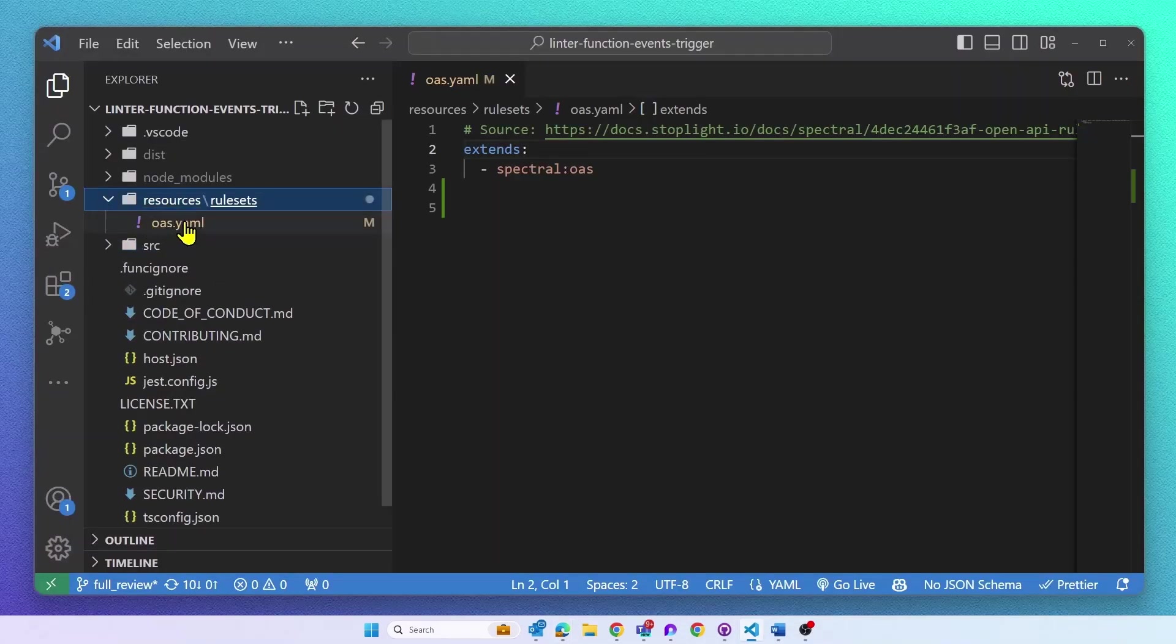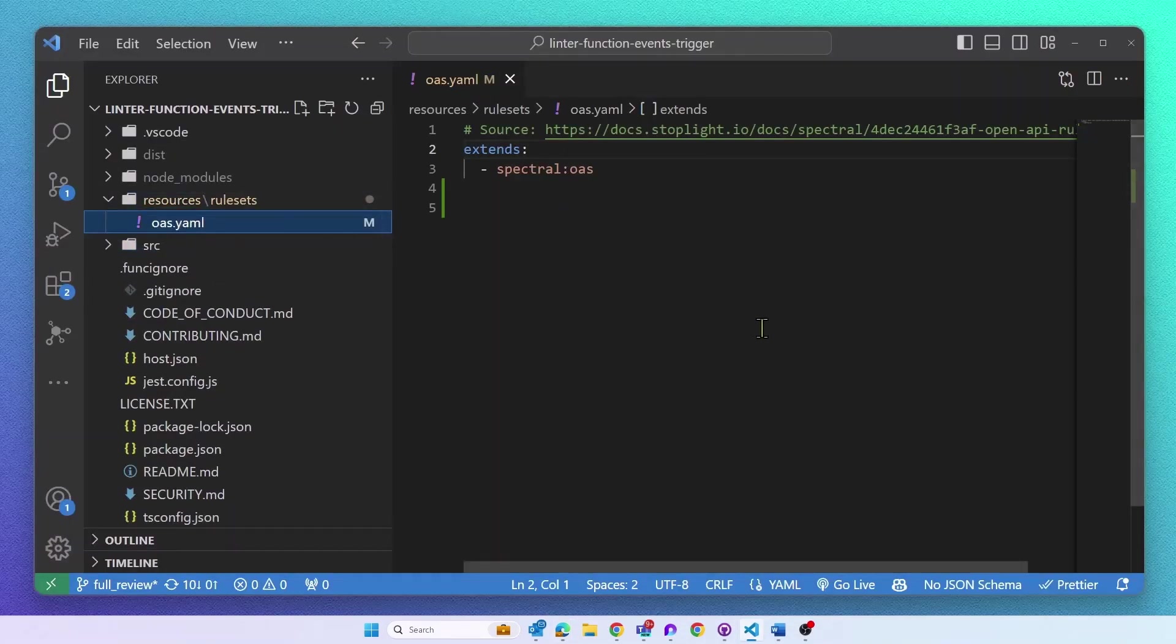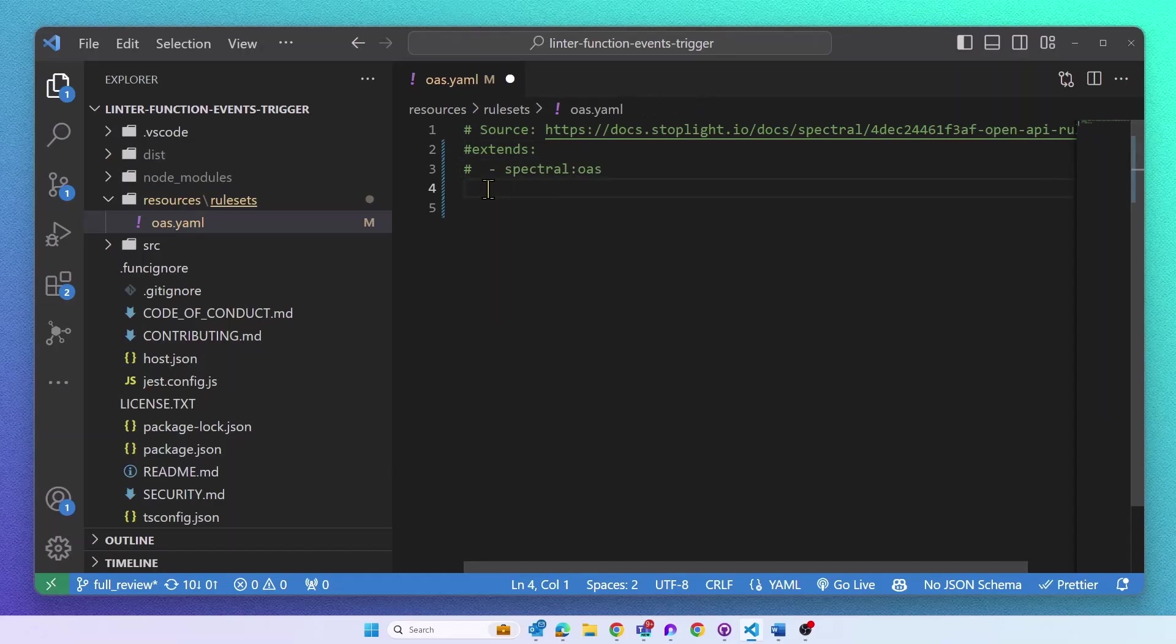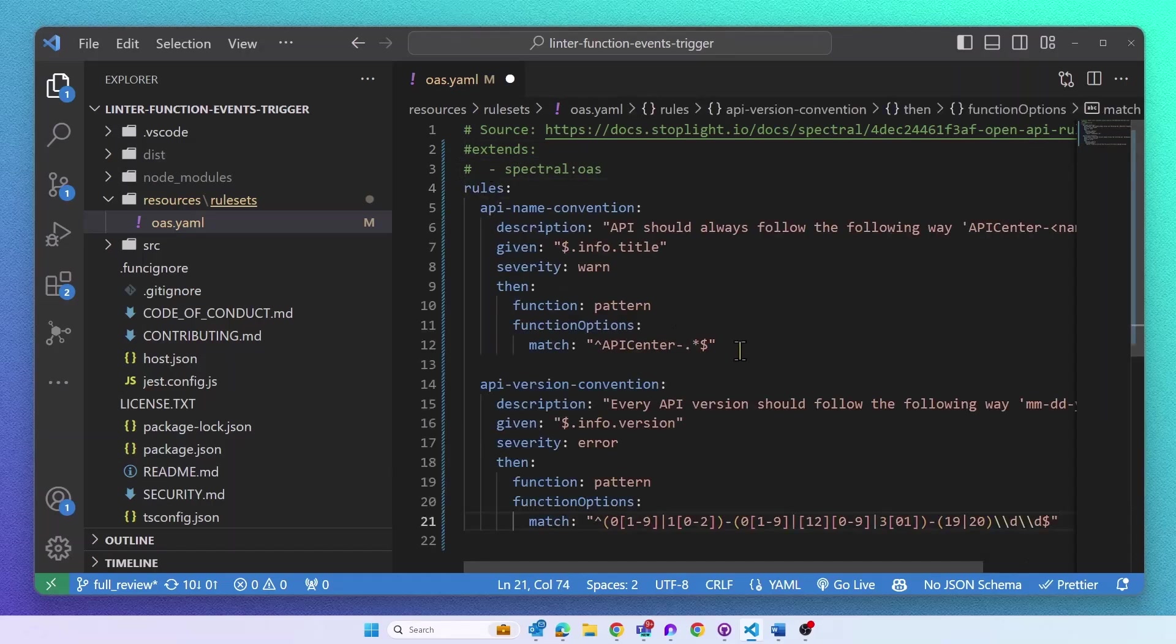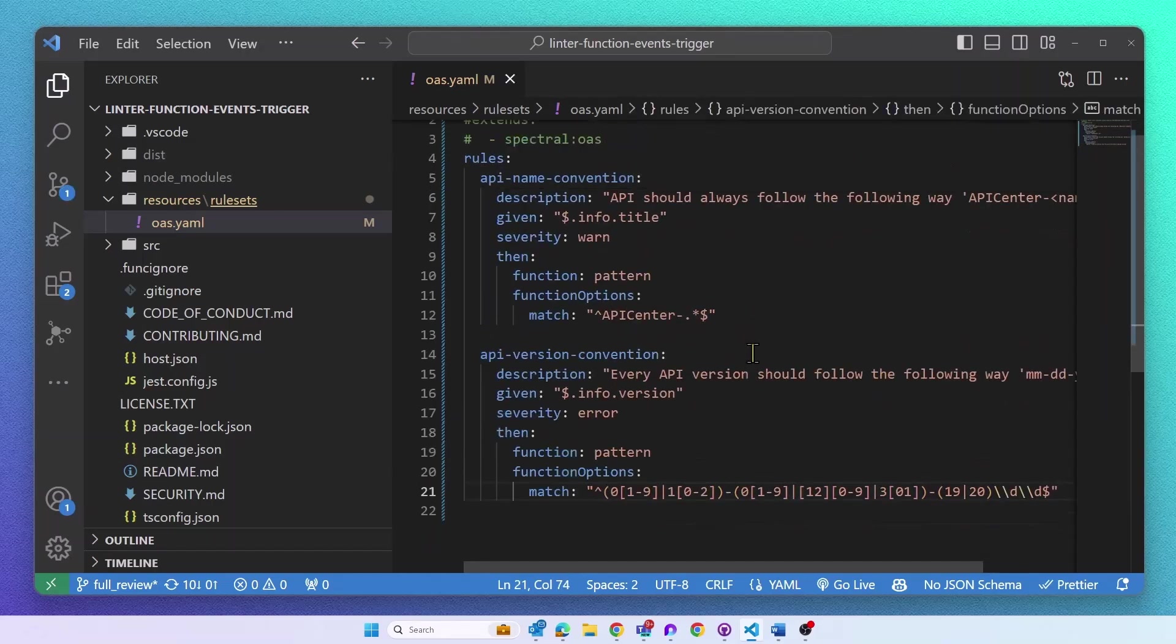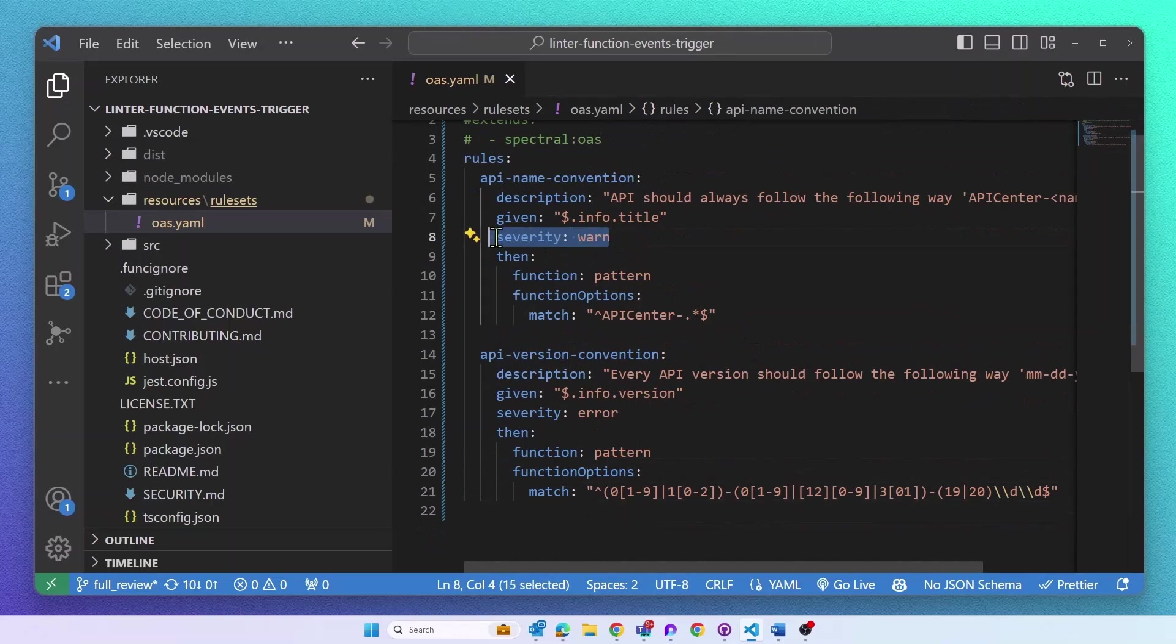Because we are using Spectral as our linting engine, we support custom rulesets and custom functions. Currently, our template comes with the default Spectral ruleset saved in a YAML file. The file can be found in our resources ruleset folder. In my demo, I will disable the default ruleset and provide two very simple custom rules.